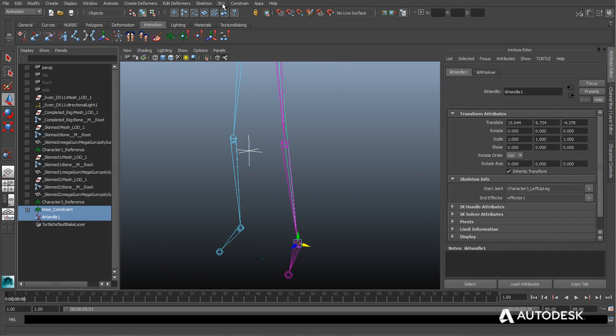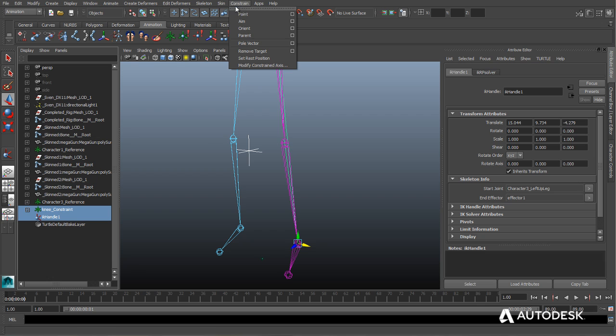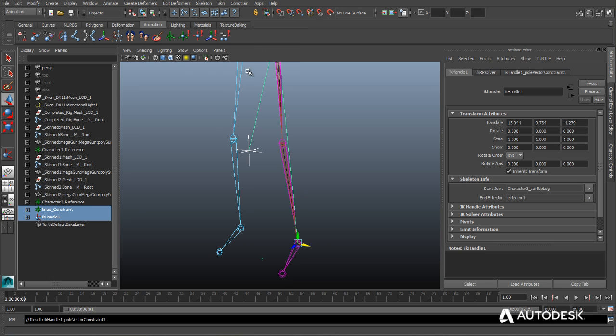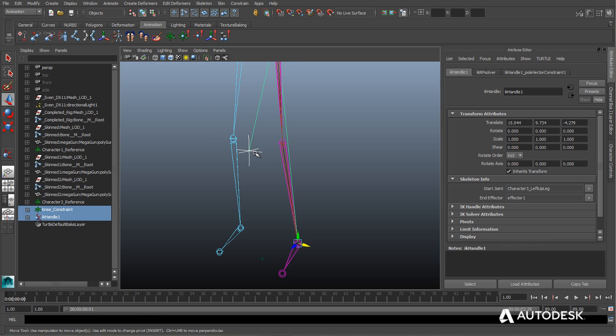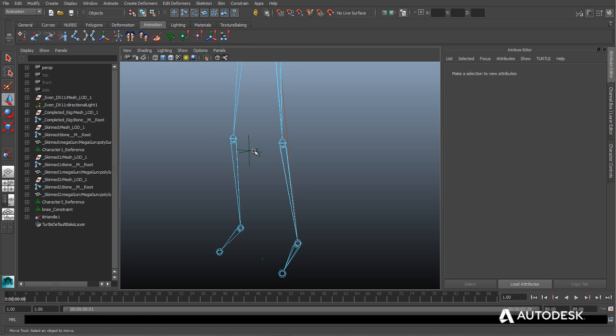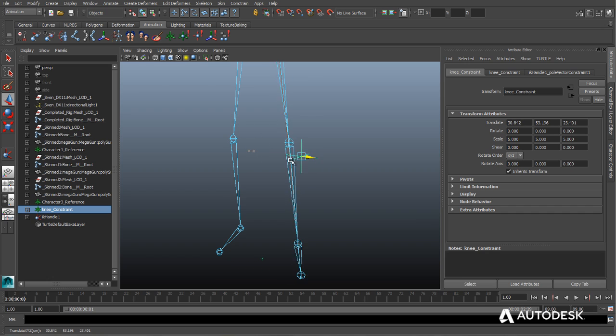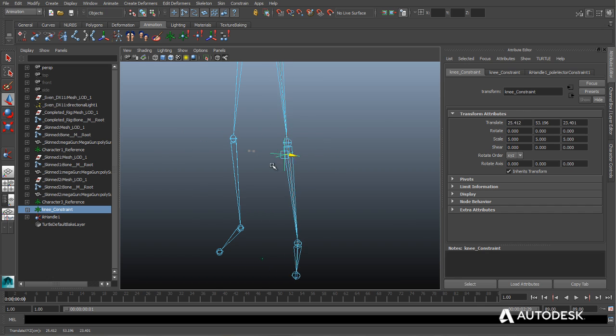Likewise, character riggers can use the Pole Vector Constraint tool to allow animators more control over the position of body parts such as knees and elbows.